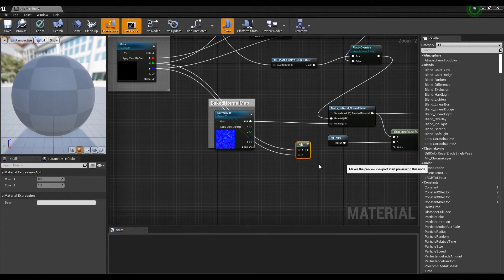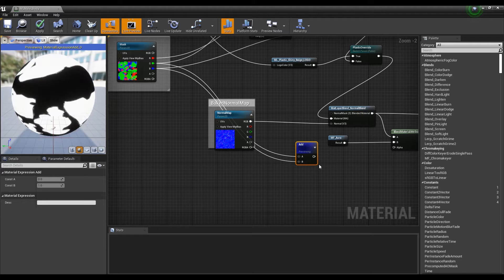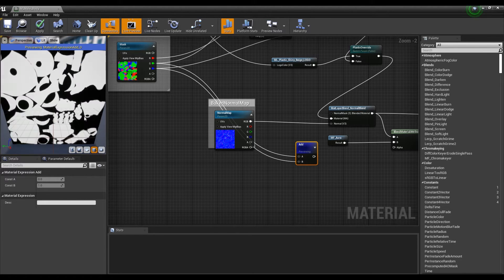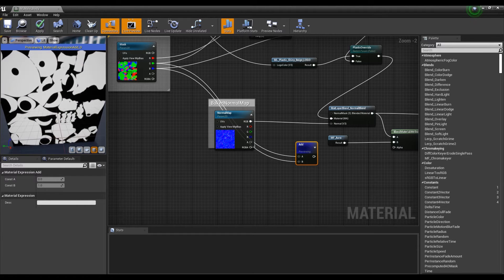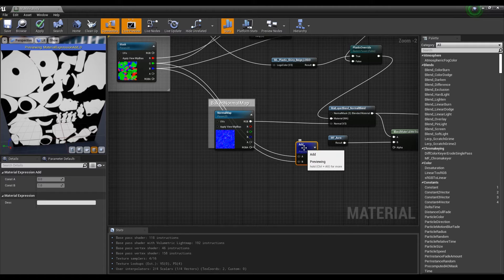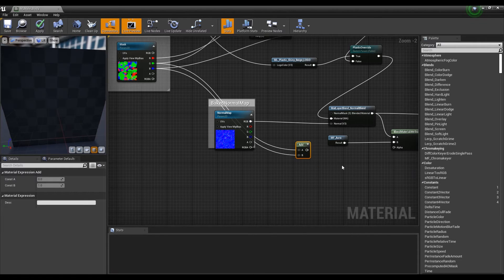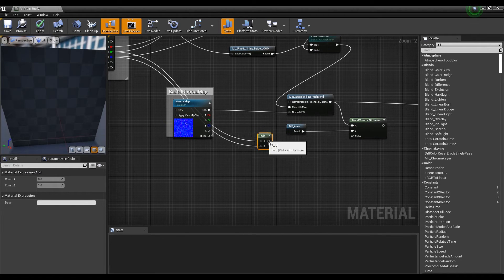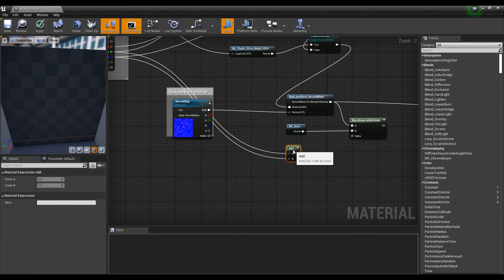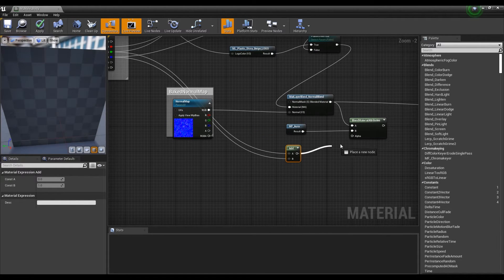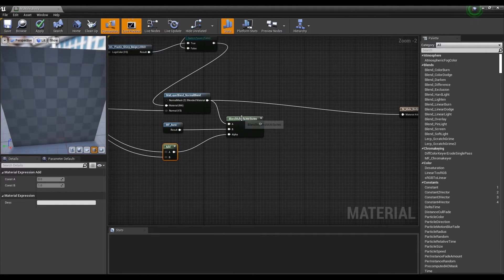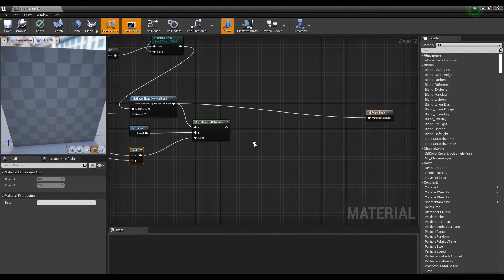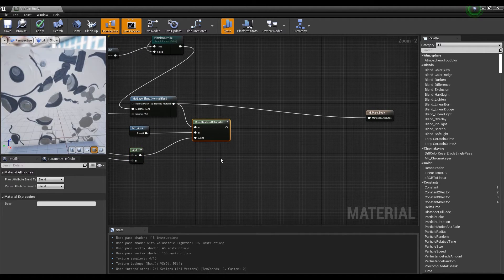If you look at Add as Preview, it is divided into White color, which is the main part, and Black color, which is the rest of it. The White part becomes where the Aura appears. Once confirmed, connect it to the Alpha node of the Blend Material attribute.